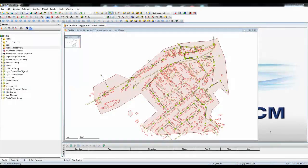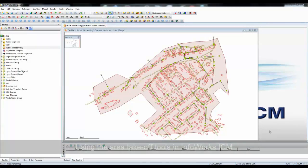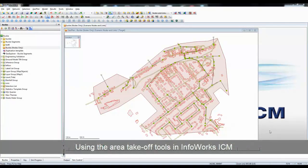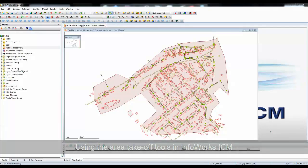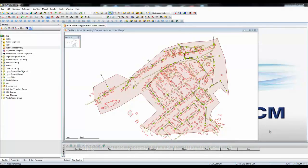In this tutorial, we're going to look at the process of automated area takeoff in InfoWorks ICM. Automated area takeoff is the process where we assign areas from roads and roofs to sub-catchments automatically.